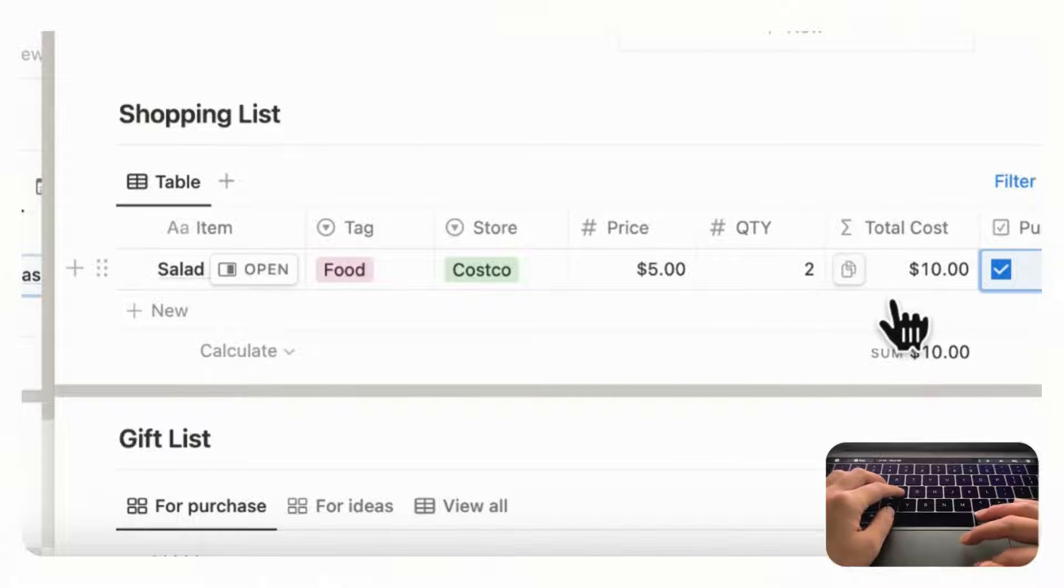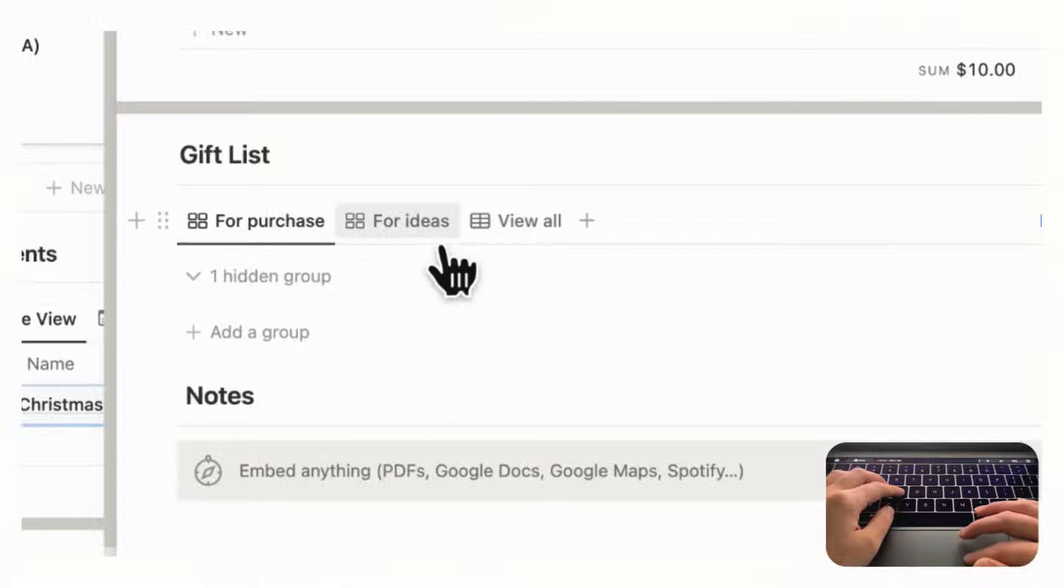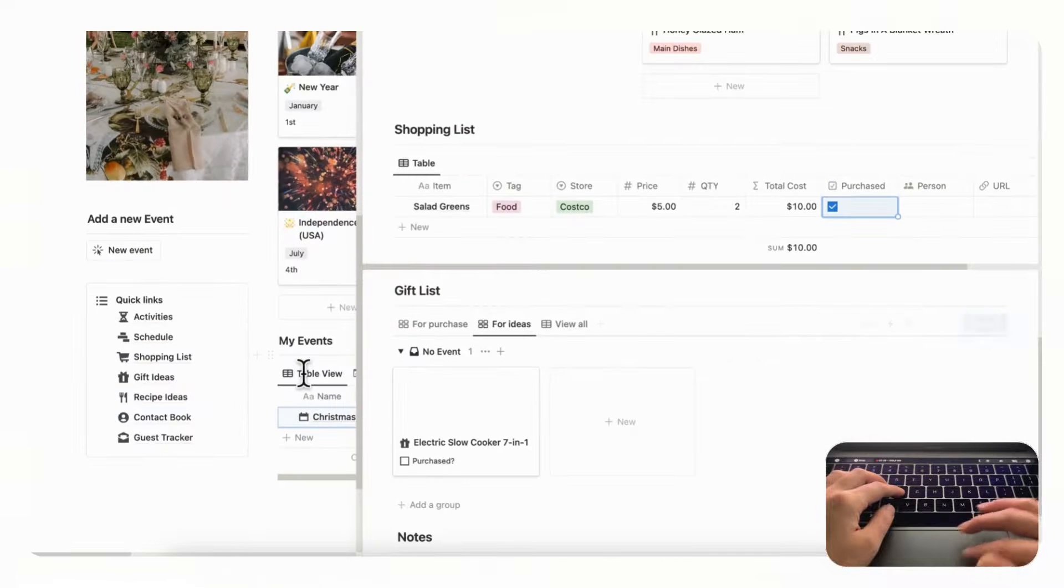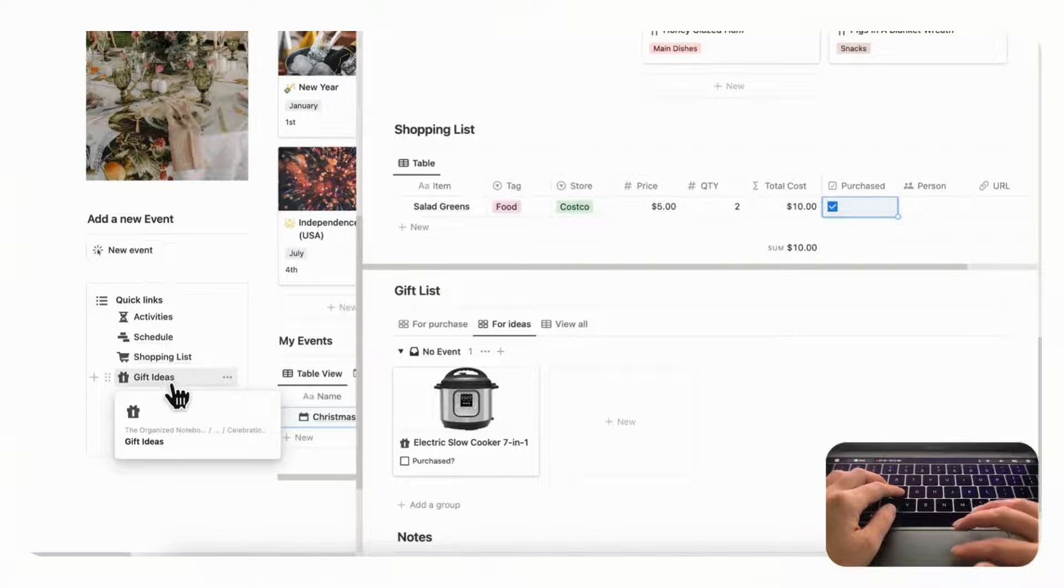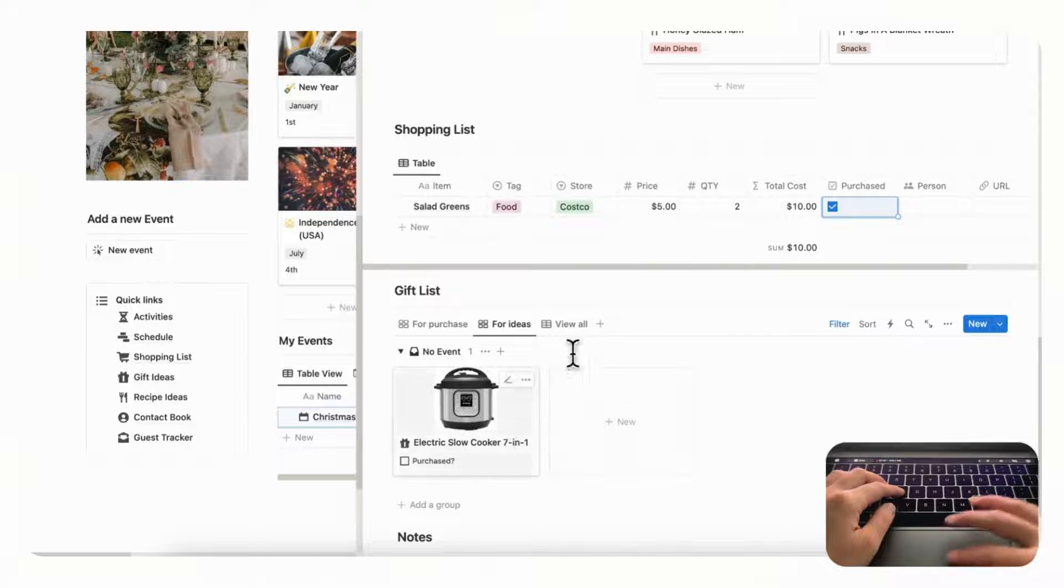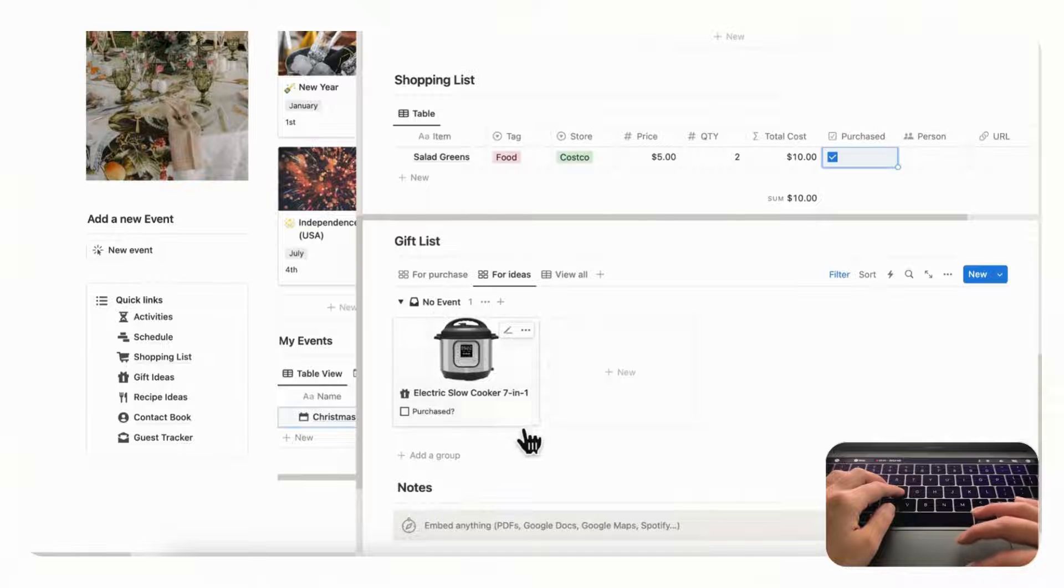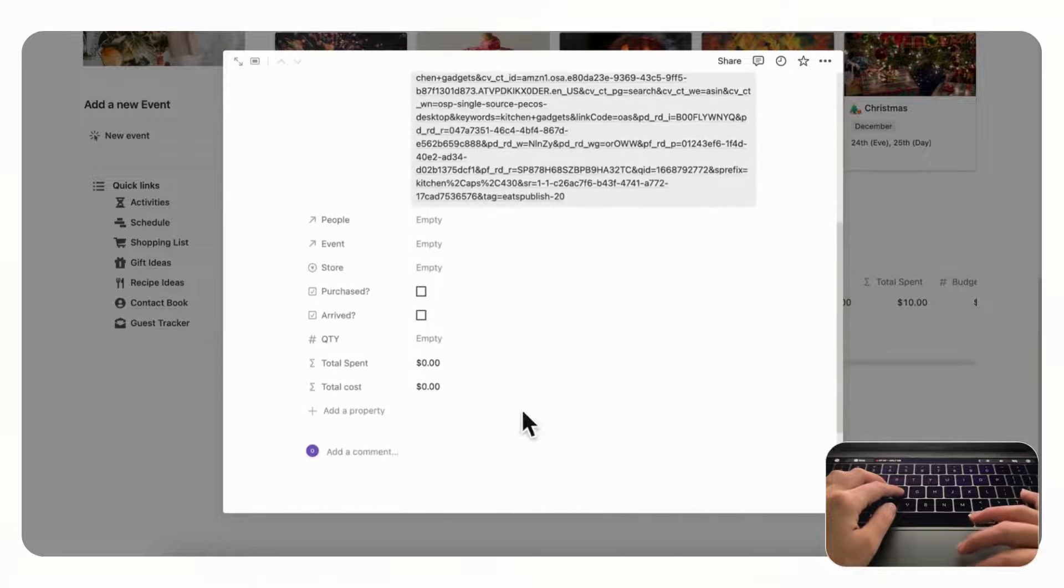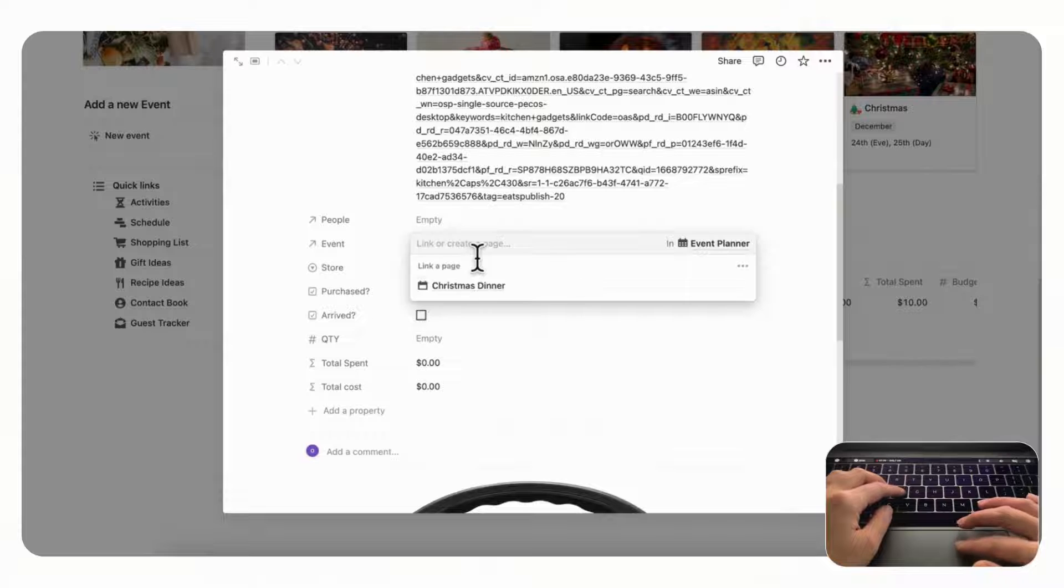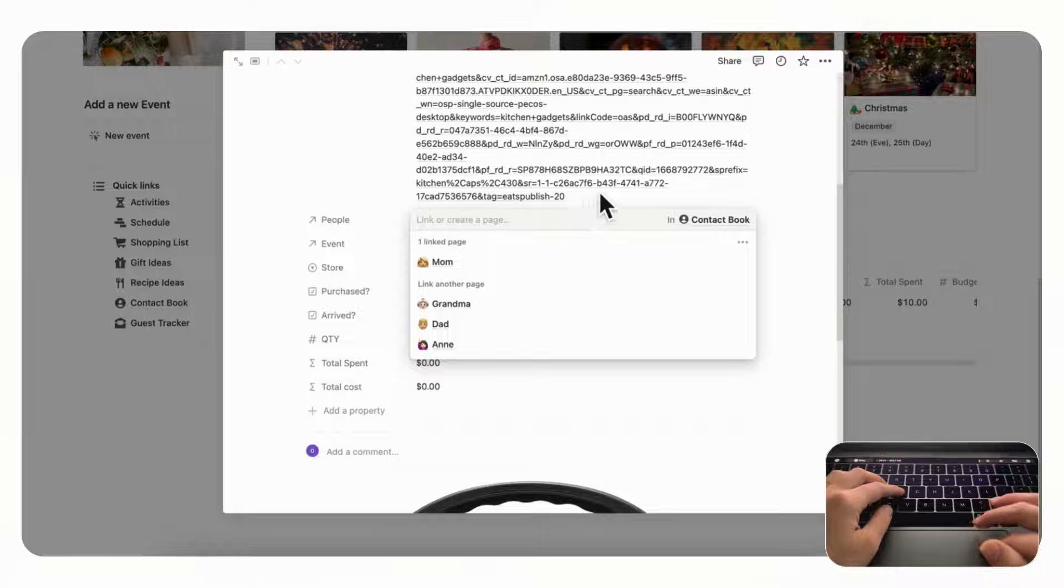And then here we have our gift list. So first you can check your ideas and there's also a gift idea section on the left hand side, and this is where you could even just start planning and then it's going to show up in your ideas section here. So this says no event, so if we click here then you can actually choose to add it to this event and you could choose what person you're going to buy it for. So let's say Mom.